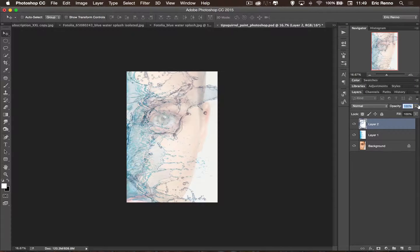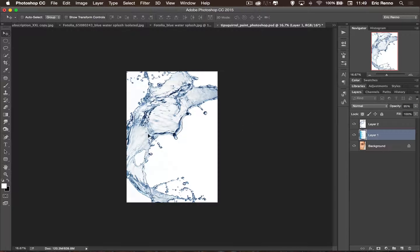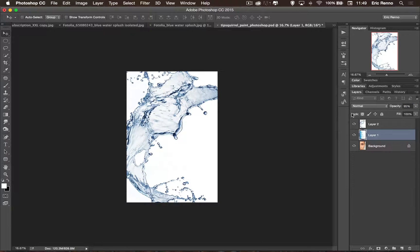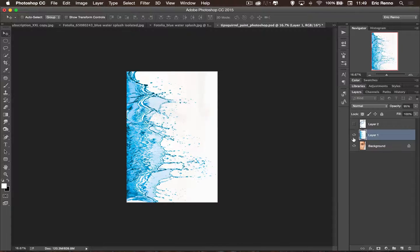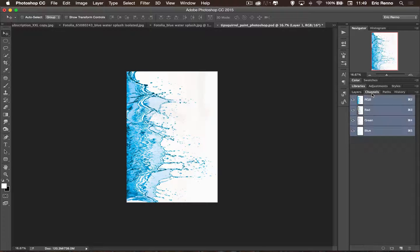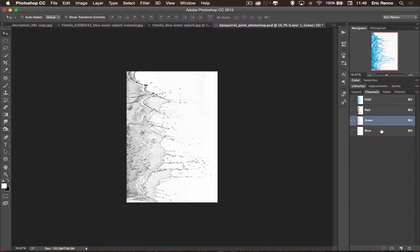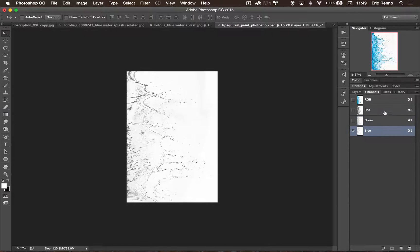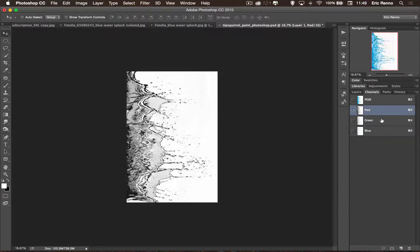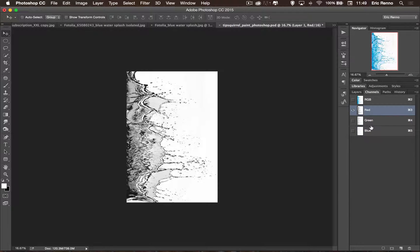I'm going to bring these both up to 100%. Now to make a selection of these, I'm going to go over to the channels. So turn the top one off for a second and you can see we've got this straight splash. Let's go over to channels and we can see that I've got an RGB, which is the composite and a red, green and blue. And I'm looking for the one with the highest contrast, which in this case is red.